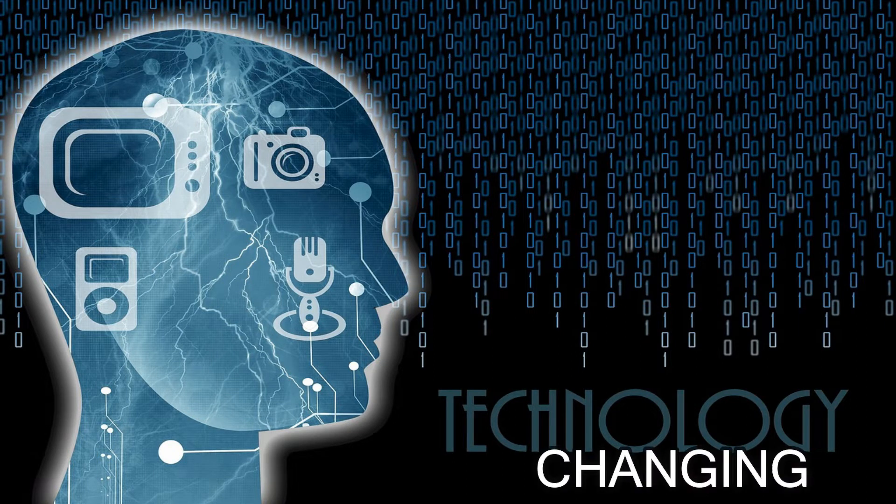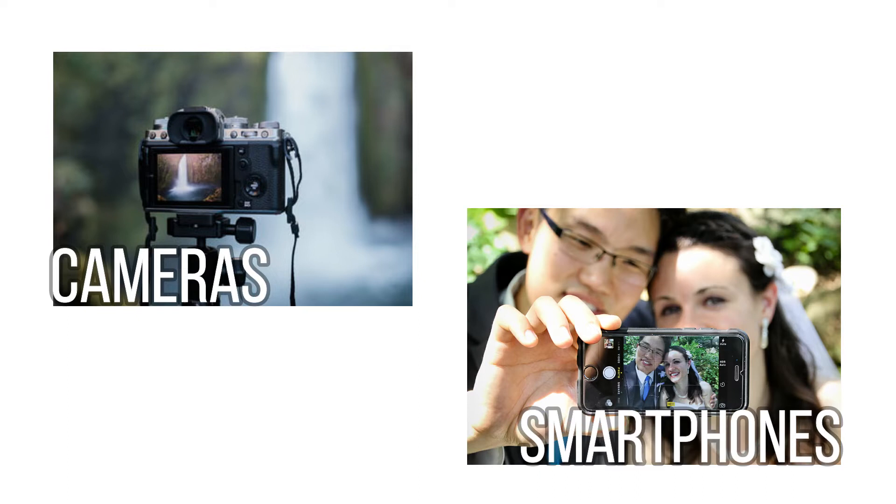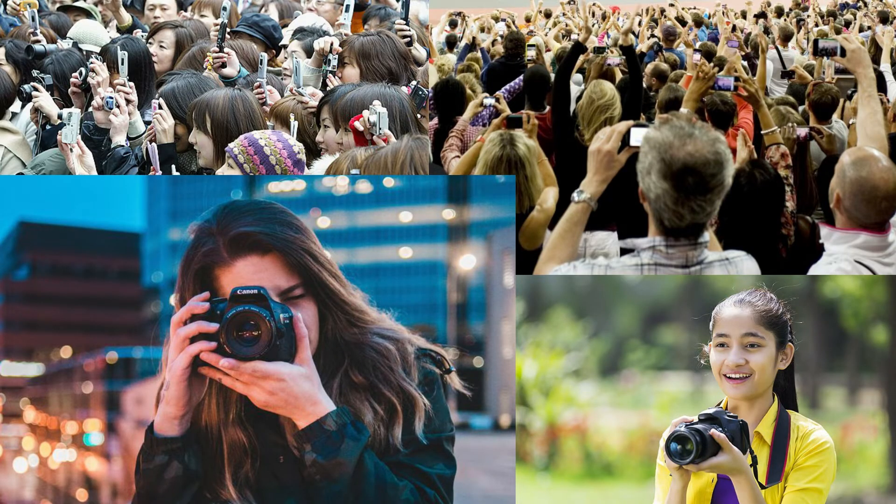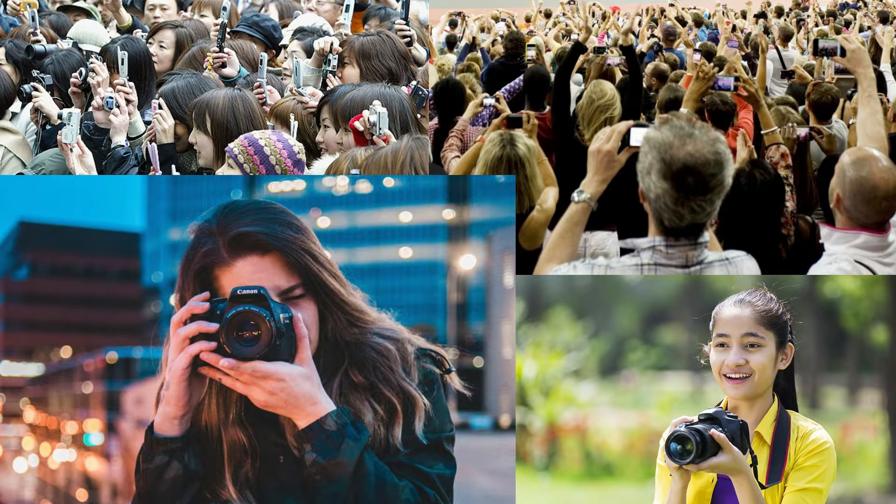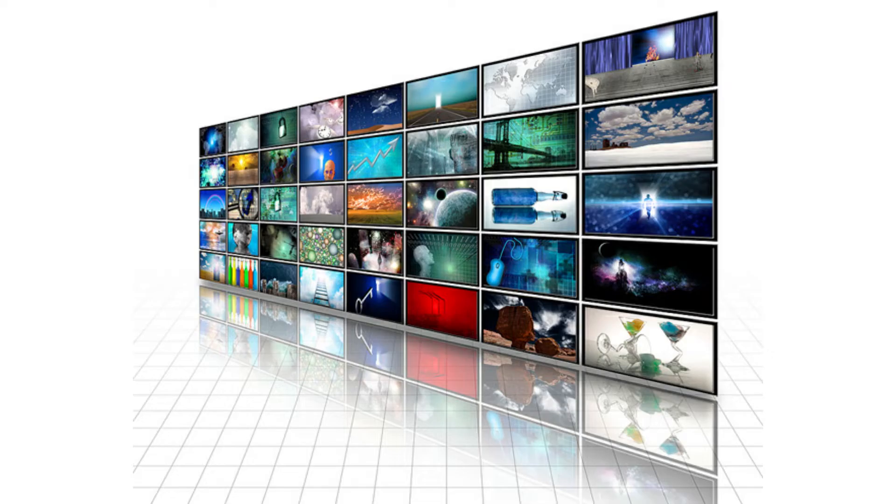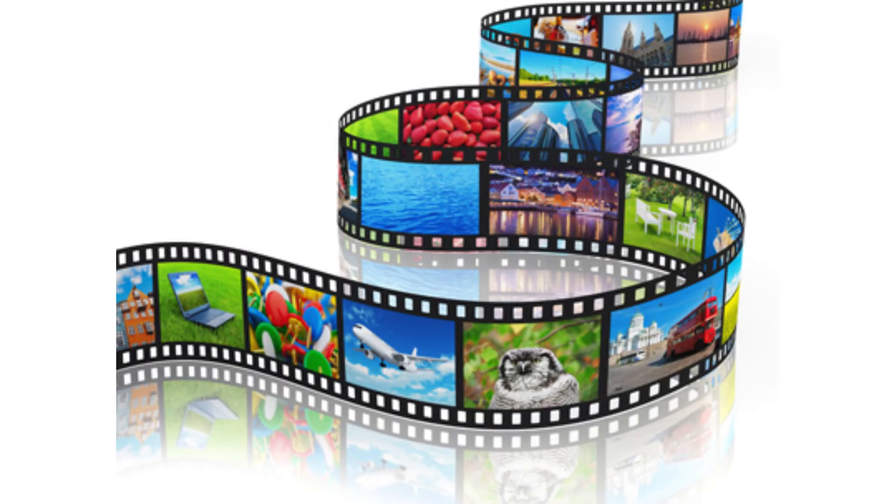Technology is constantly changing, and gadgets that capture memories like digital cameras and mobile phones are owned by almost everyone. It is best that we keep ourselves up to date with these technologies and discover what we can do with our captured photos and videos.